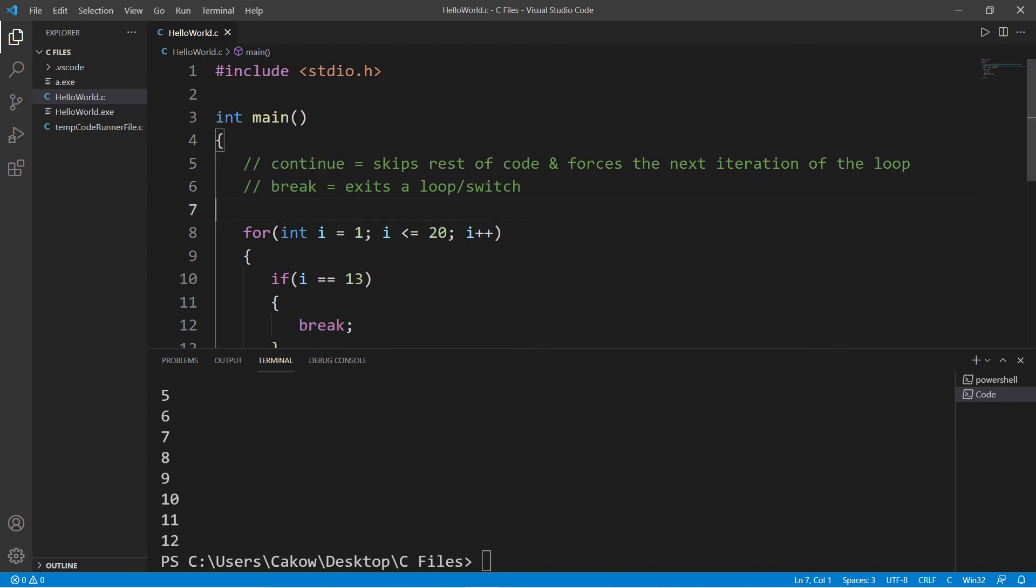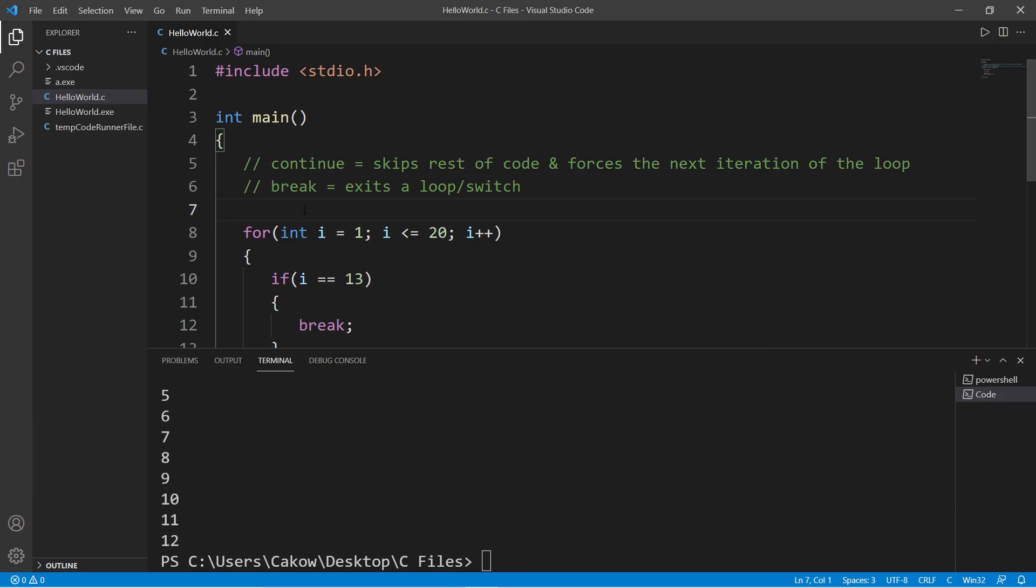So yeah, that's a super quick video on the differences between the continue and break statements. If you would like a copy of this code, I'll post this to the comment section down below. And well yeah, those are the major differences between the continue and break statements in C.